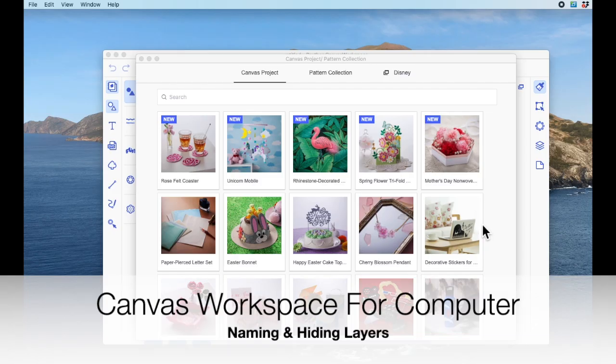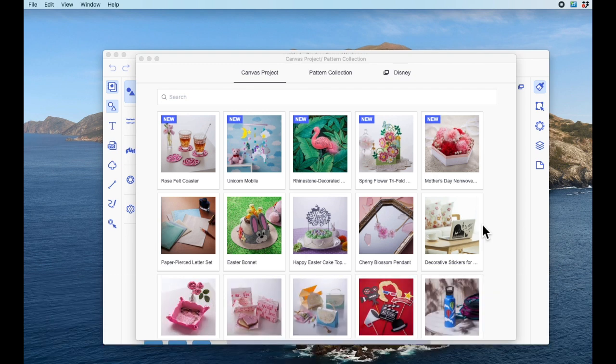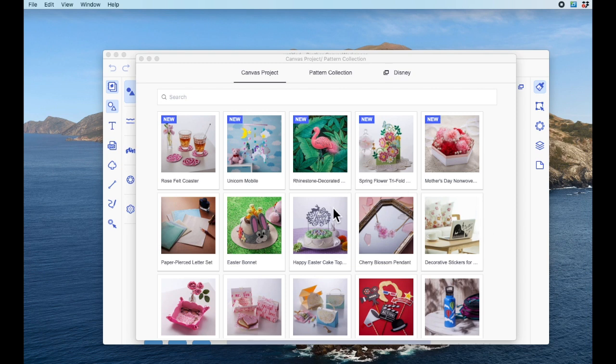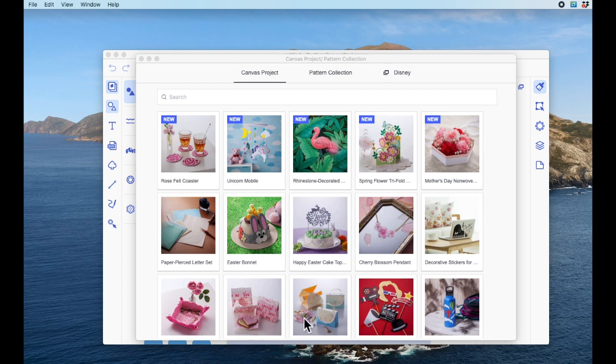Hi everyone, so in today's quick tip video I'm going to show you how you can name and hide layers in the Canvas Workspace for computer program. So I've just clicked on my Canvas Workspace icon which I keep in my taskbar window on my Mac, so I'm not using the online version and this is how it opens up.